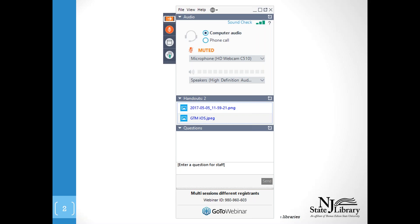If at any point during the program you are having problems navigating or something isn't working correctly, please use the raise hand button here. That will alert me that there is some type of issue, and I will get in contact with you and hopefully we'll be able to resolve that. If you have any questions, there is a questions box — you can type in your questions, hit send, and we would be happy to answer at the end of the program.